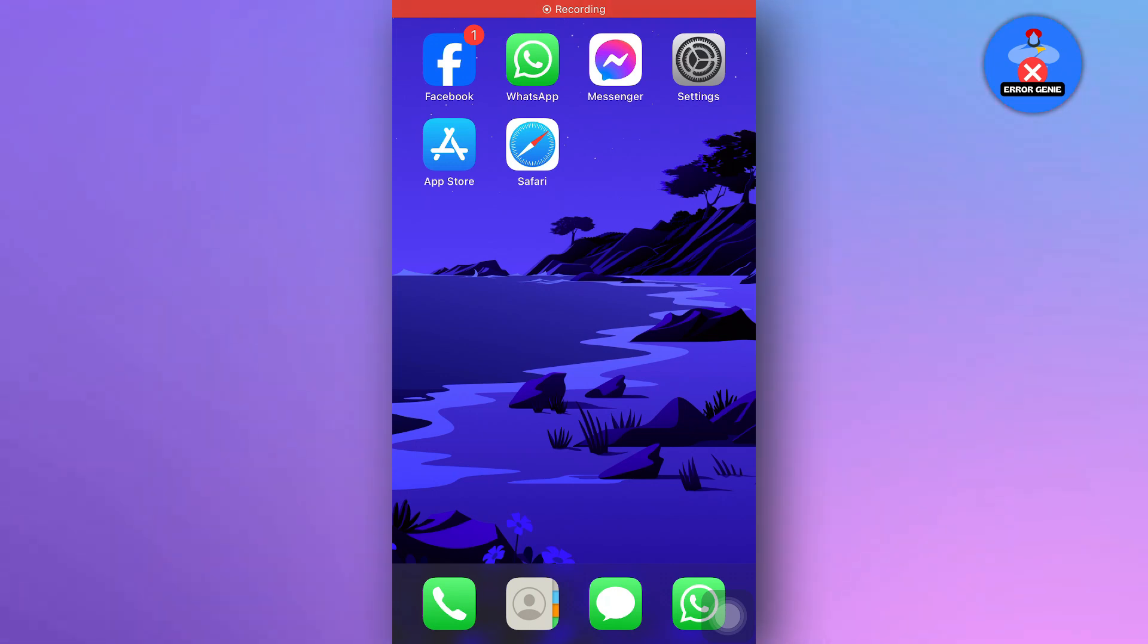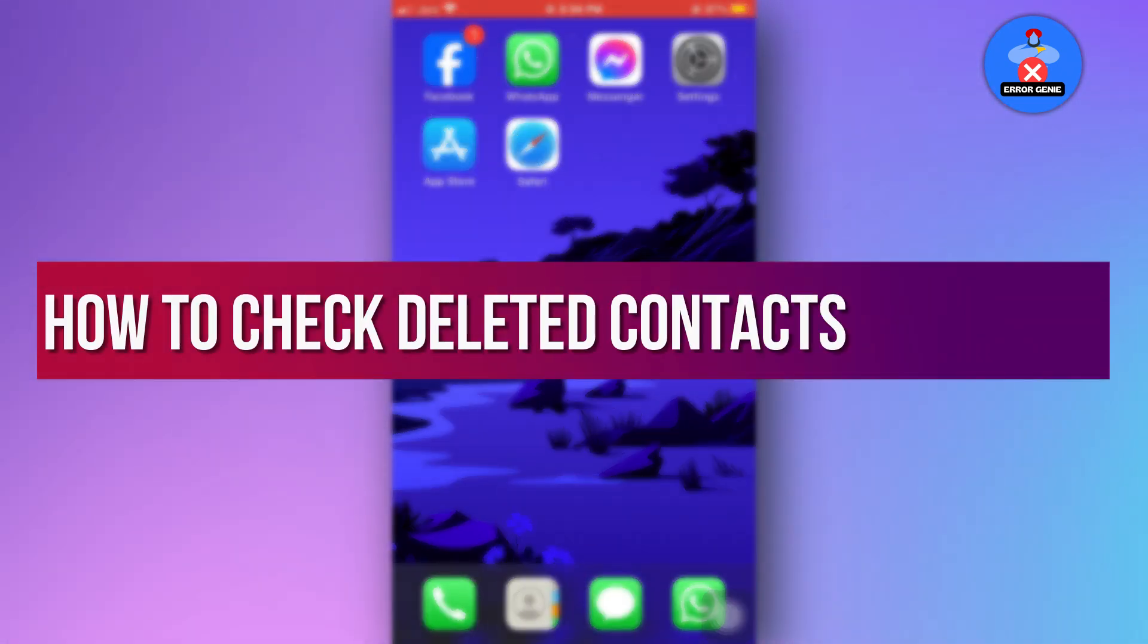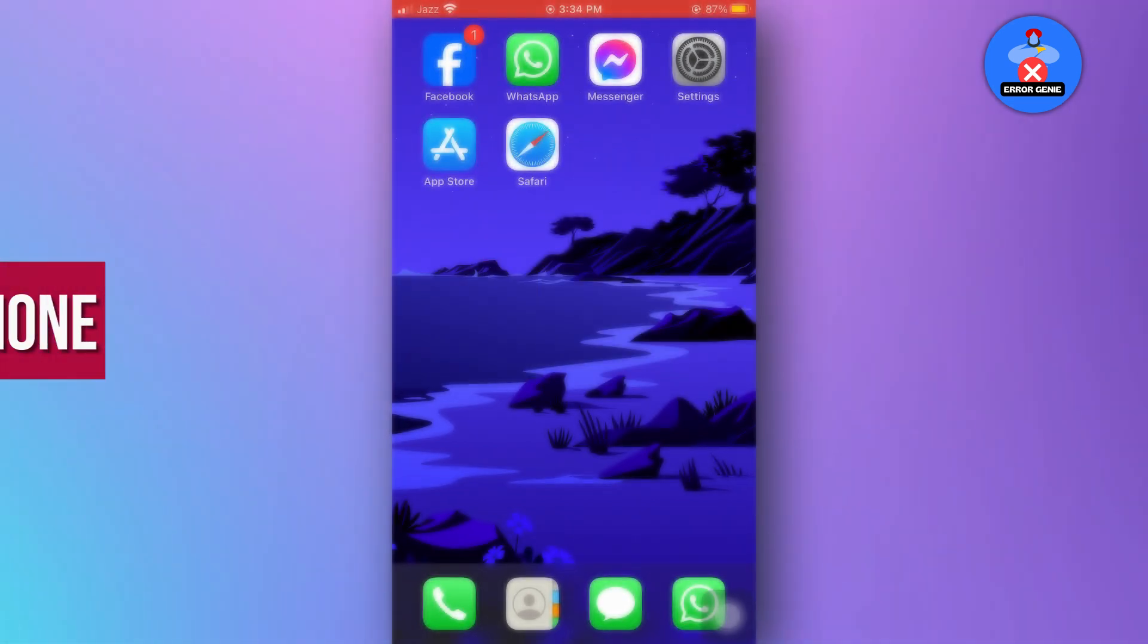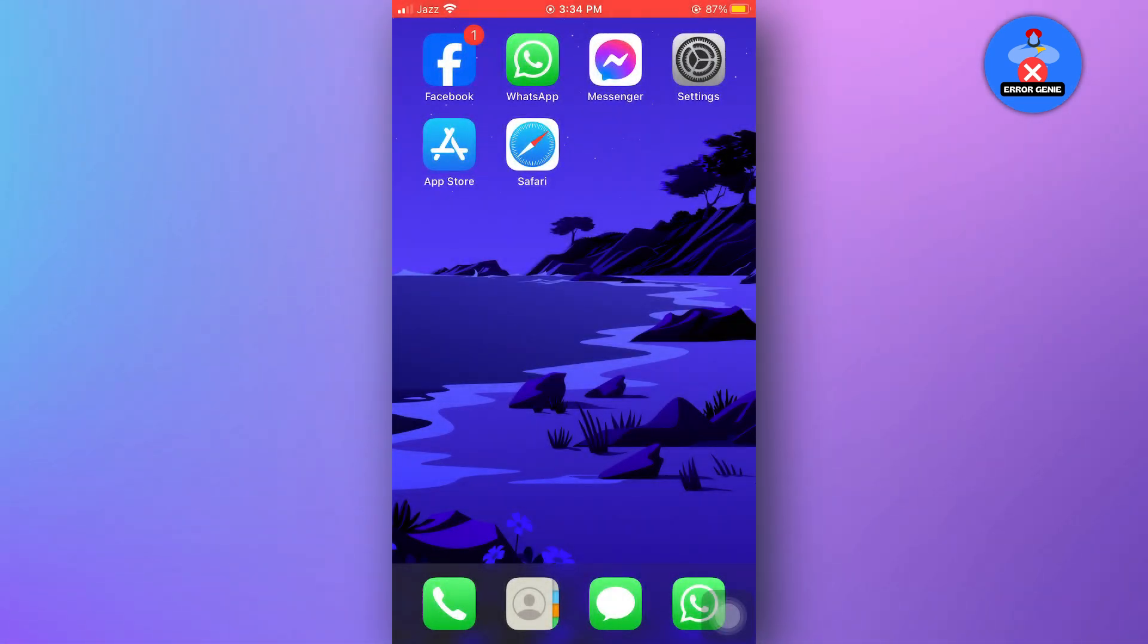Hello everyone, in this video tutorial, we will guide you on how to check deleted contacts on iPhone. So, let's dive right in.